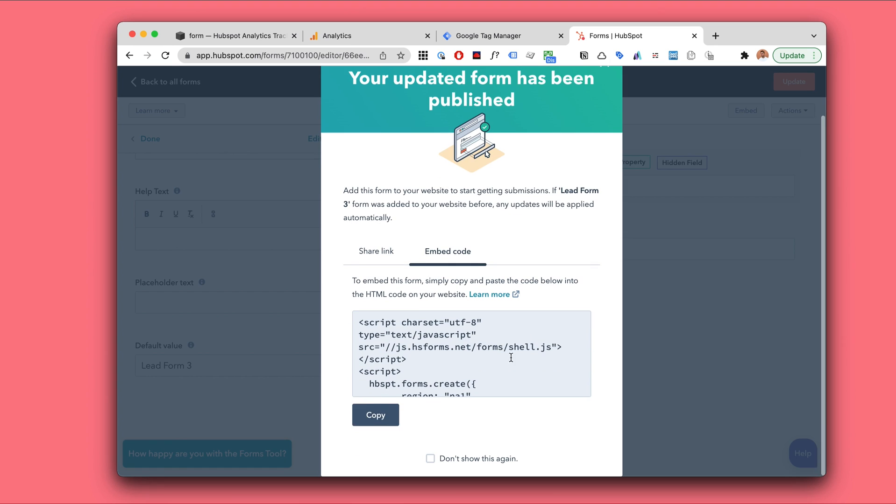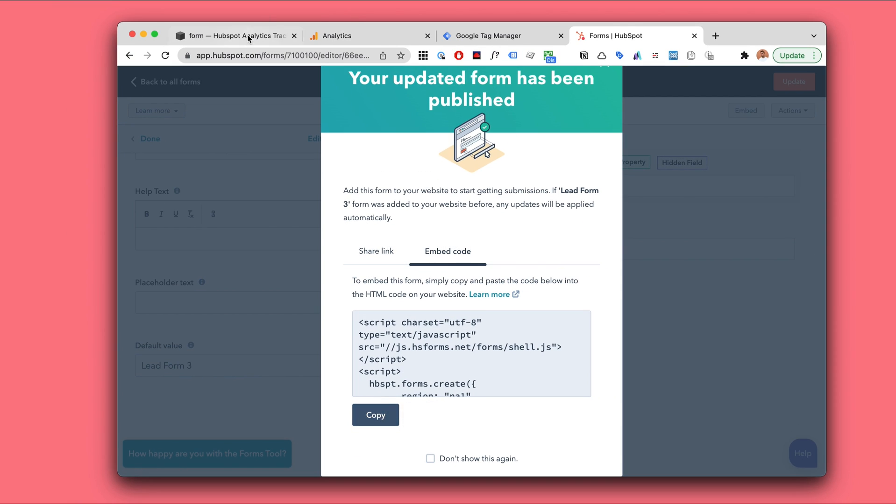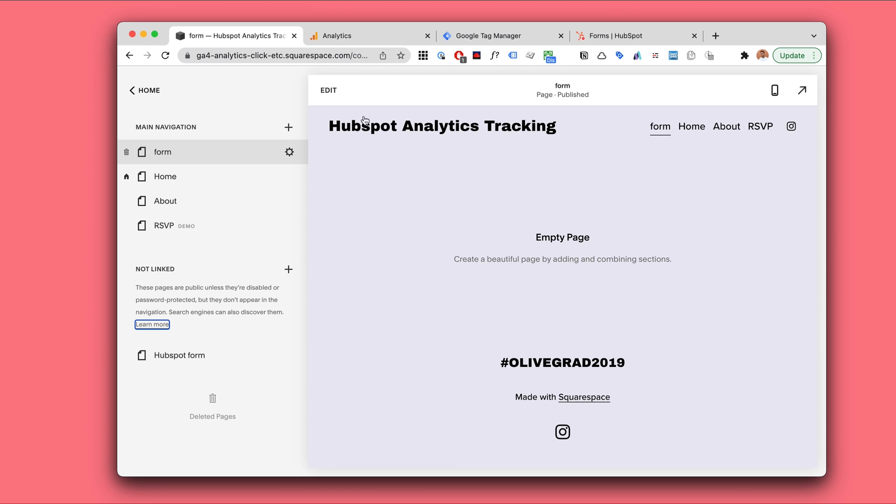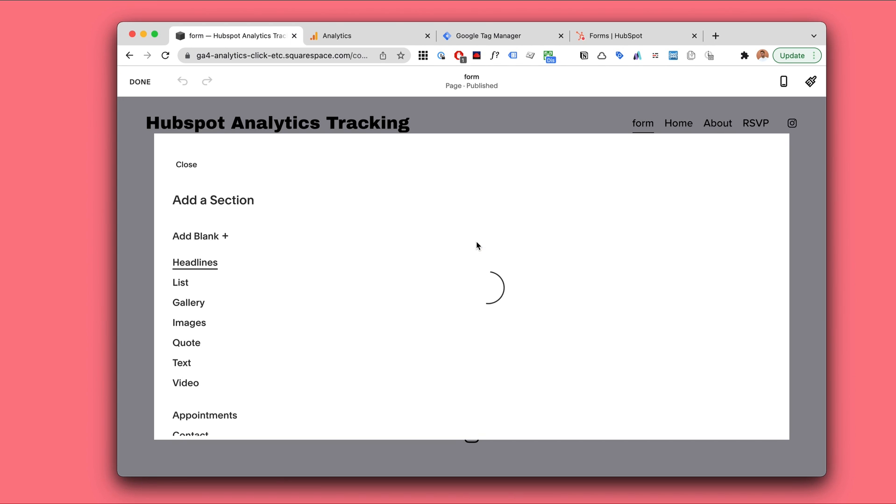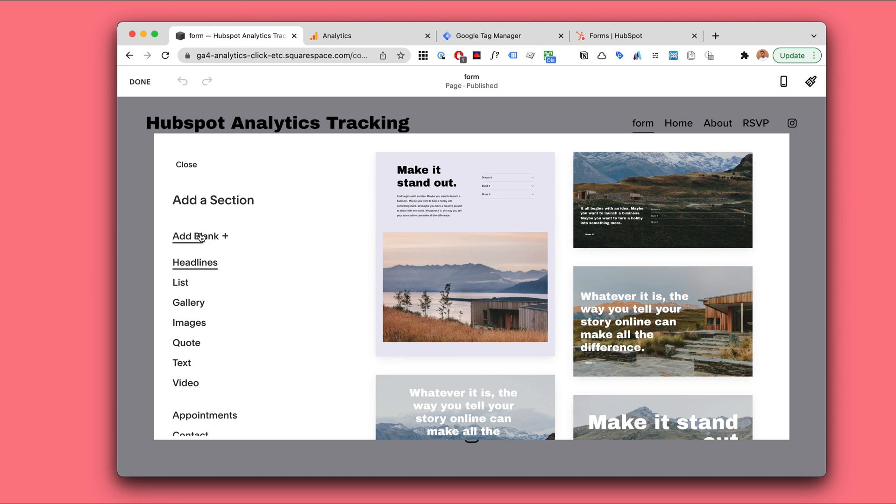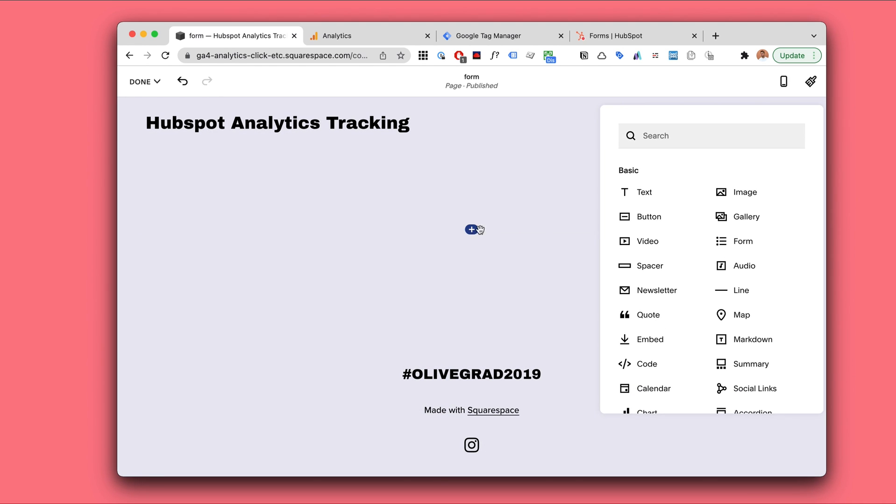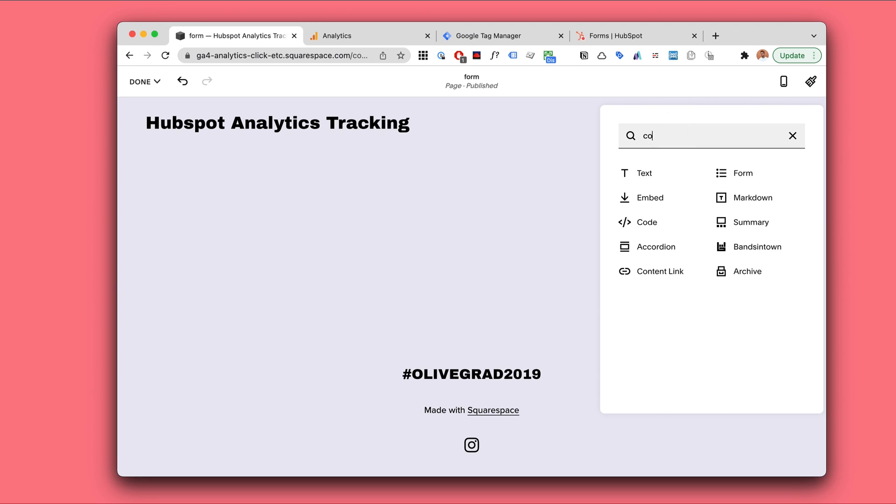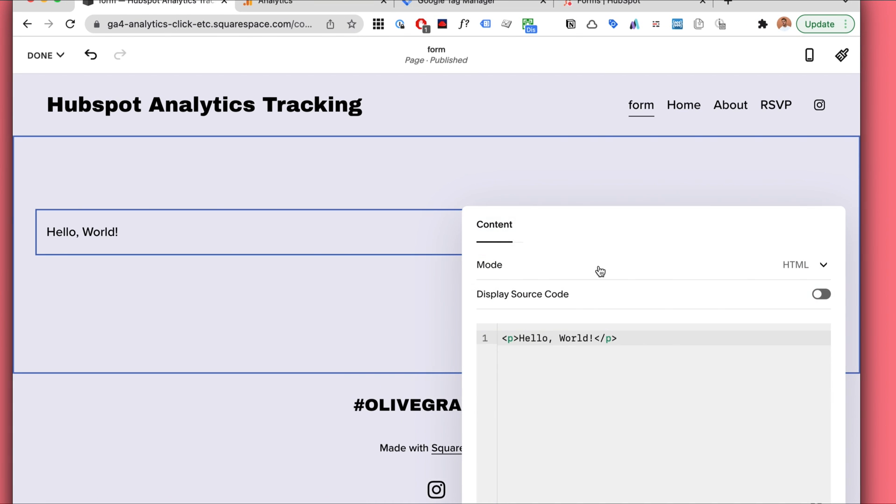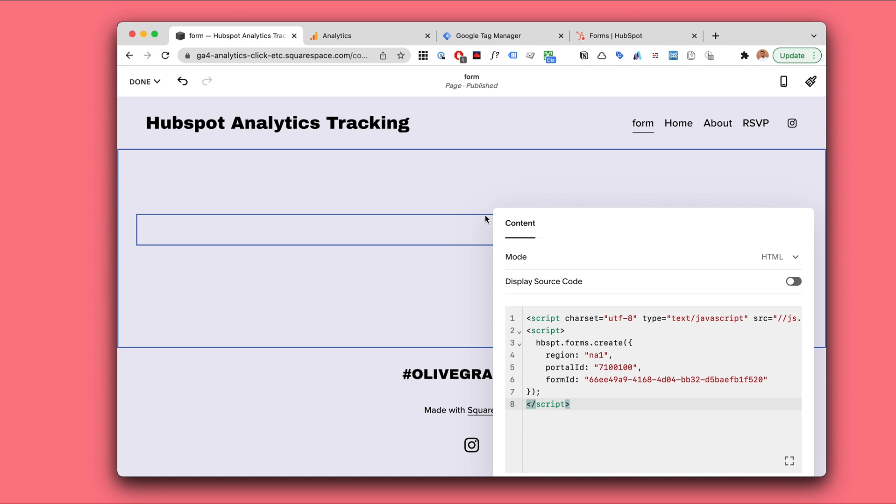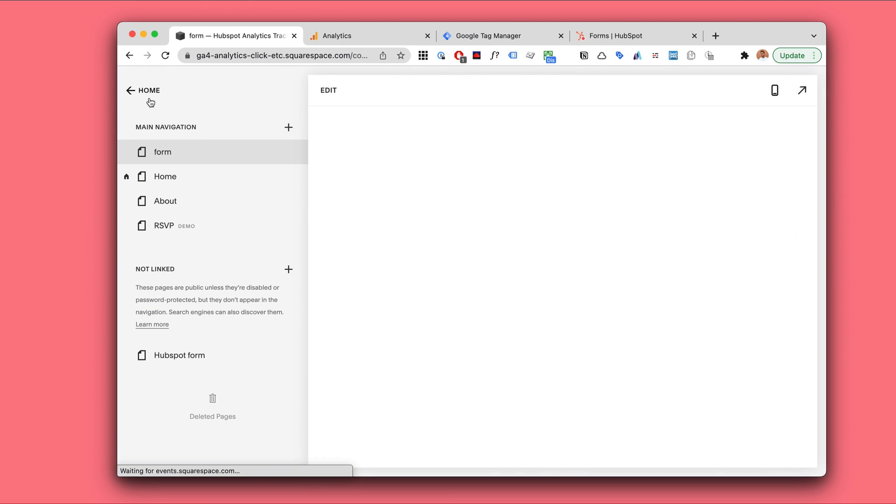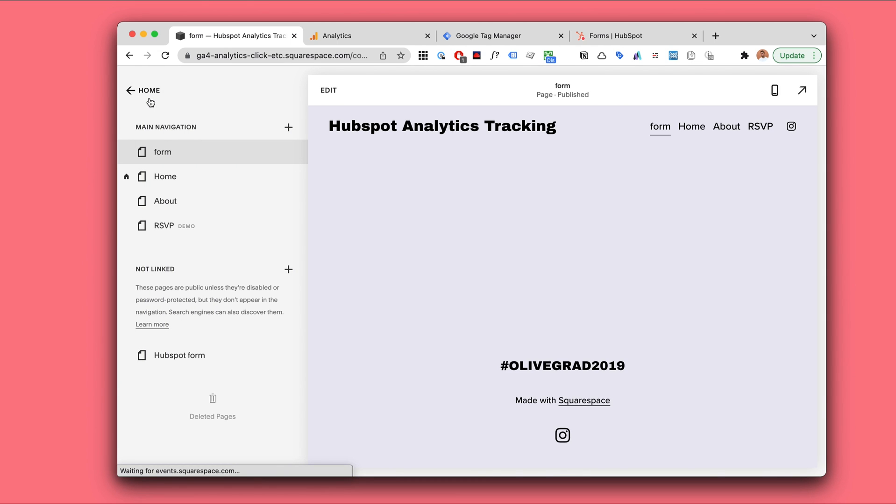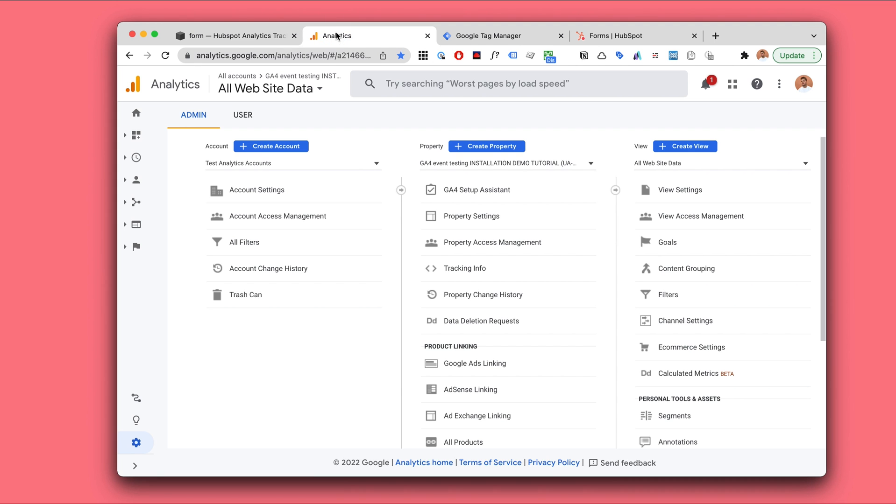Publish the form. And here we will now embed this to our demo site. I'm using Squarespace. You can use whatever WordPress, Shopify, Webflow. But in Squarespace, for example, you would be using the code block. So whatever is the easiest way in your CMS to add the form to a page.